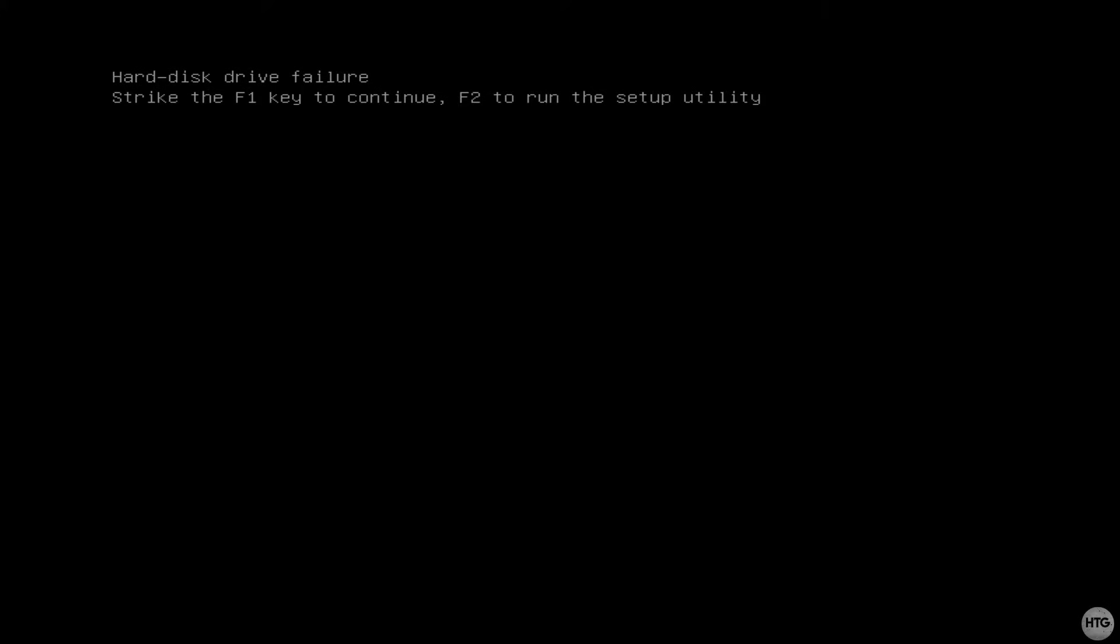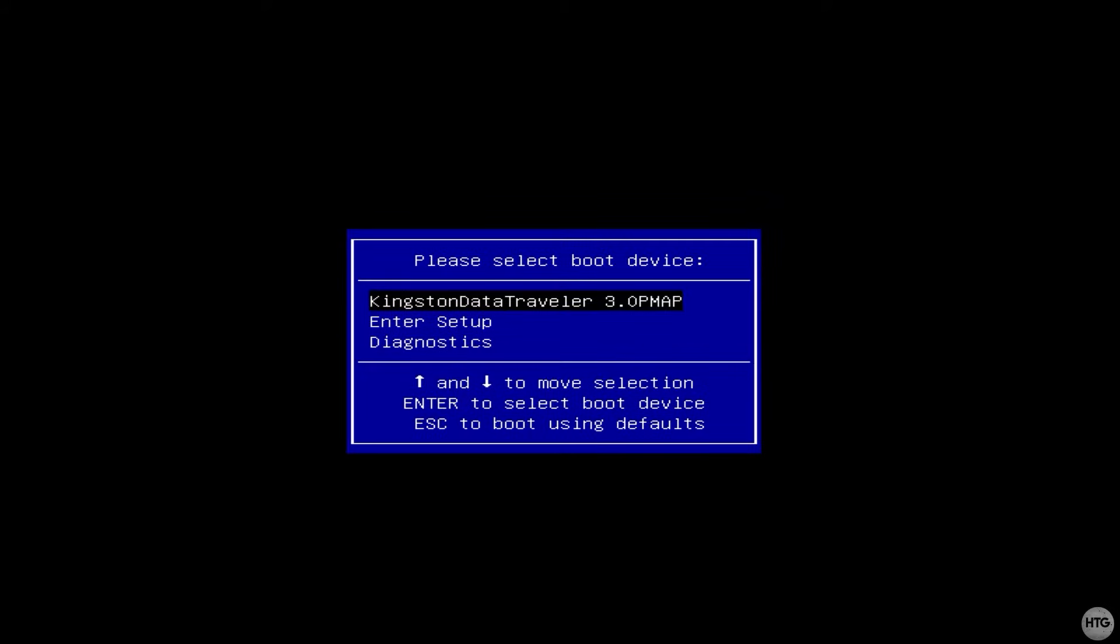My computer is showing this hard disk drive failure error because I don't have any SATA drives connected to my computer and it currently does not recognize our NVMe SSD, but I can just press F1 to continue into the boot menu. I'll then use the arrow keys on the keyboard to select the USB which contains Windows and press enter to boot into the Windows installer.